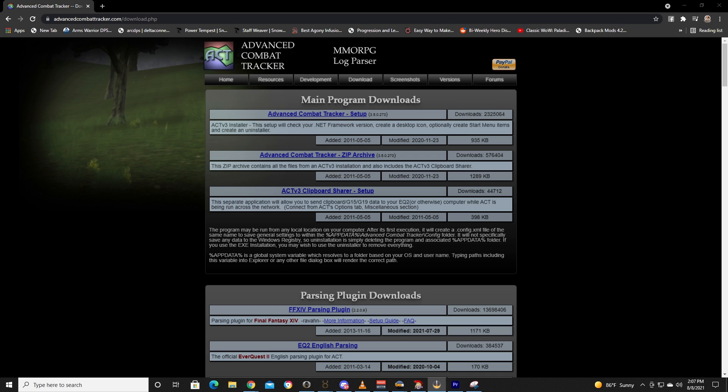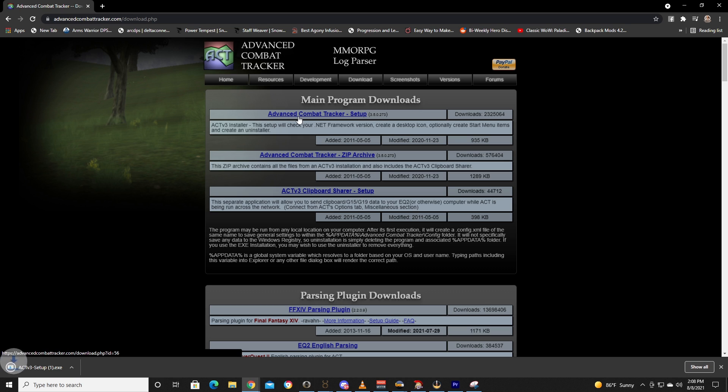All right guys, we're going to make this quick and easy. All you need to do is go to advancedcombattracker.com/download.php. I'll make sure and put that in the comment section so you can just click or copy paste that link. Then real simple, click Advanced Combat Tracker Setup and download that bad boy.